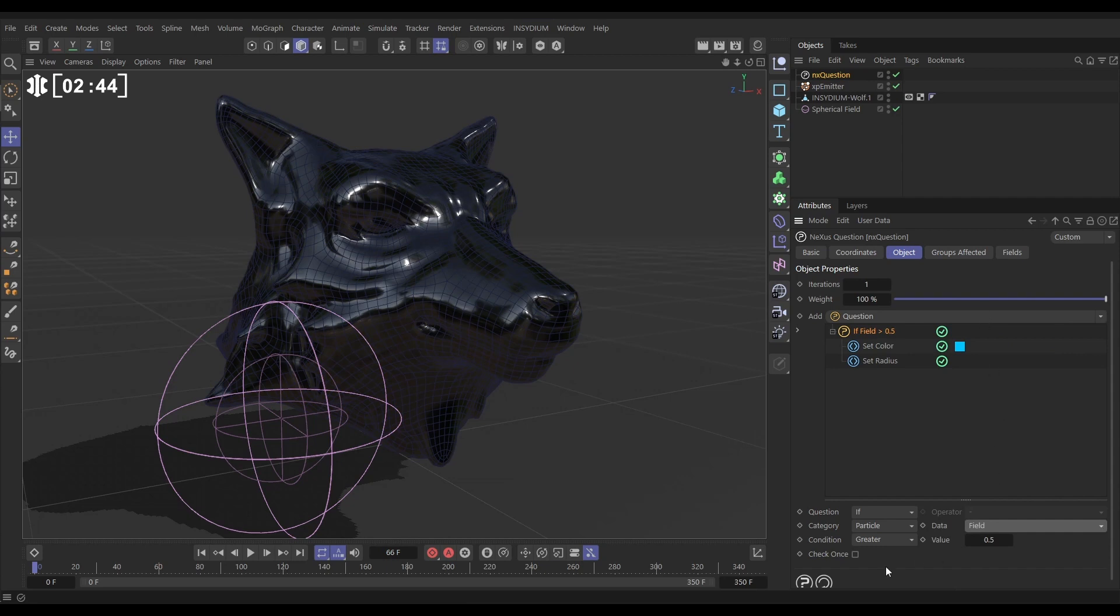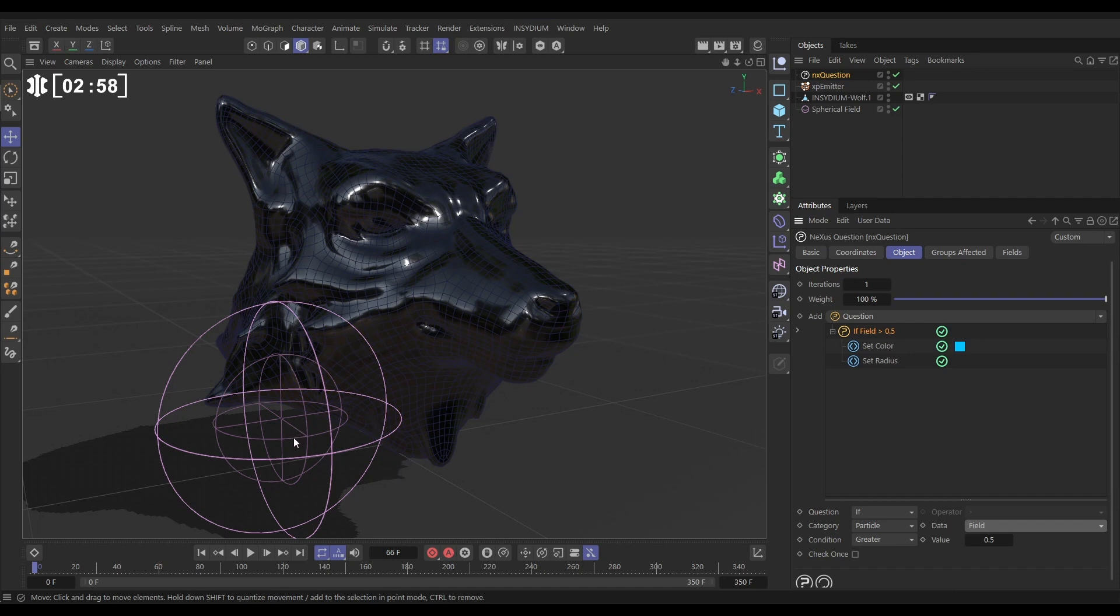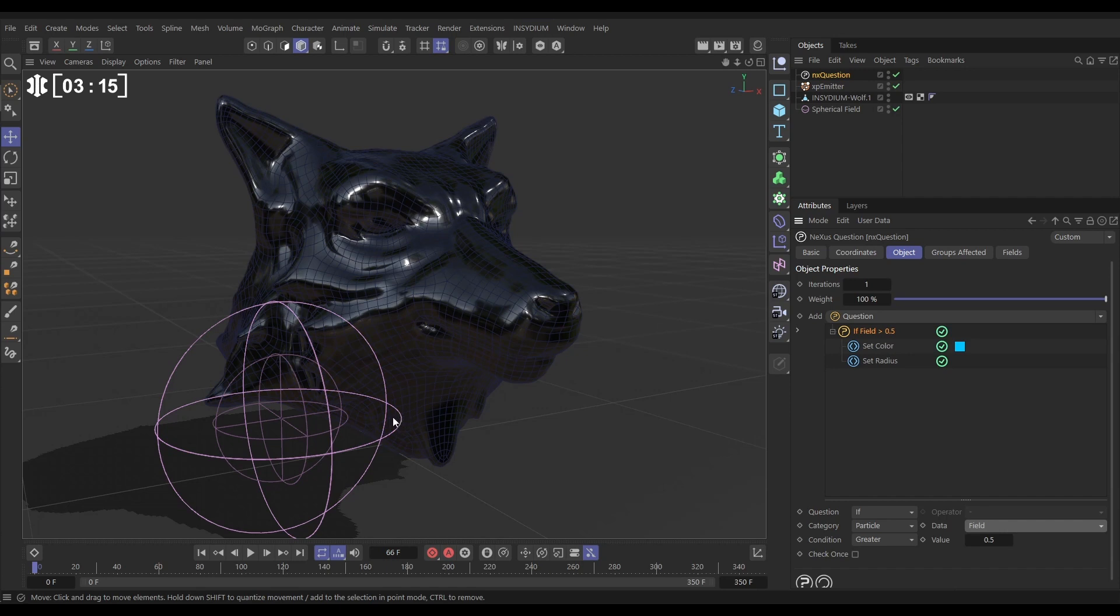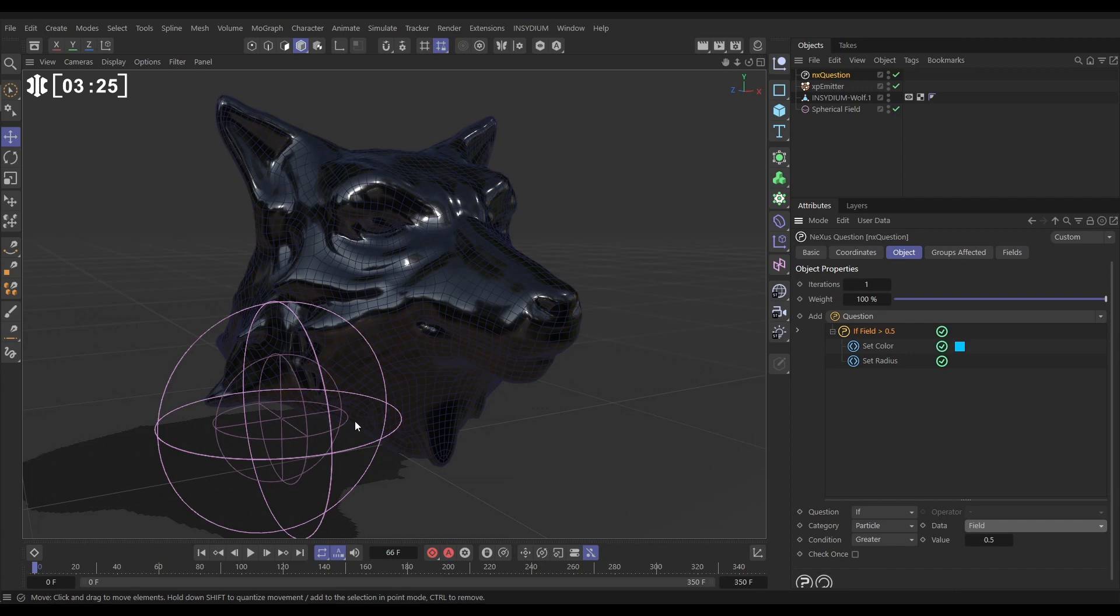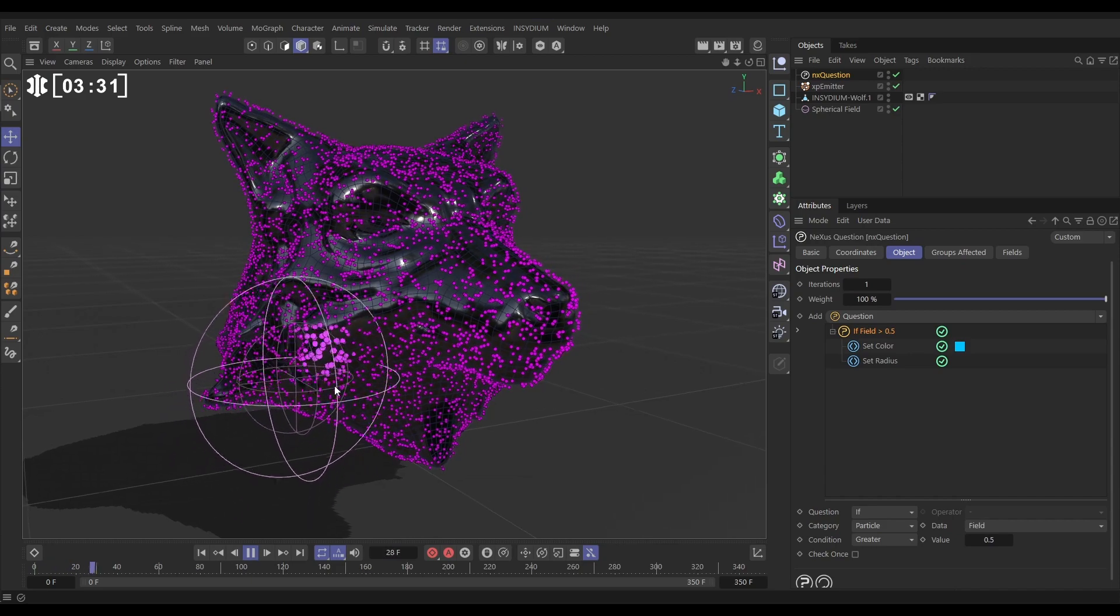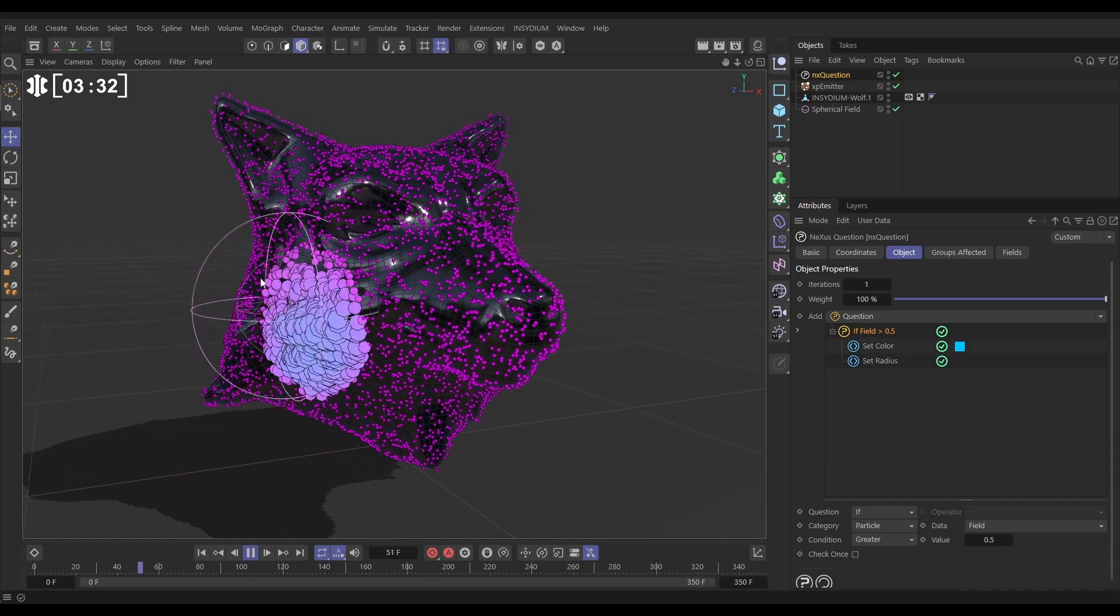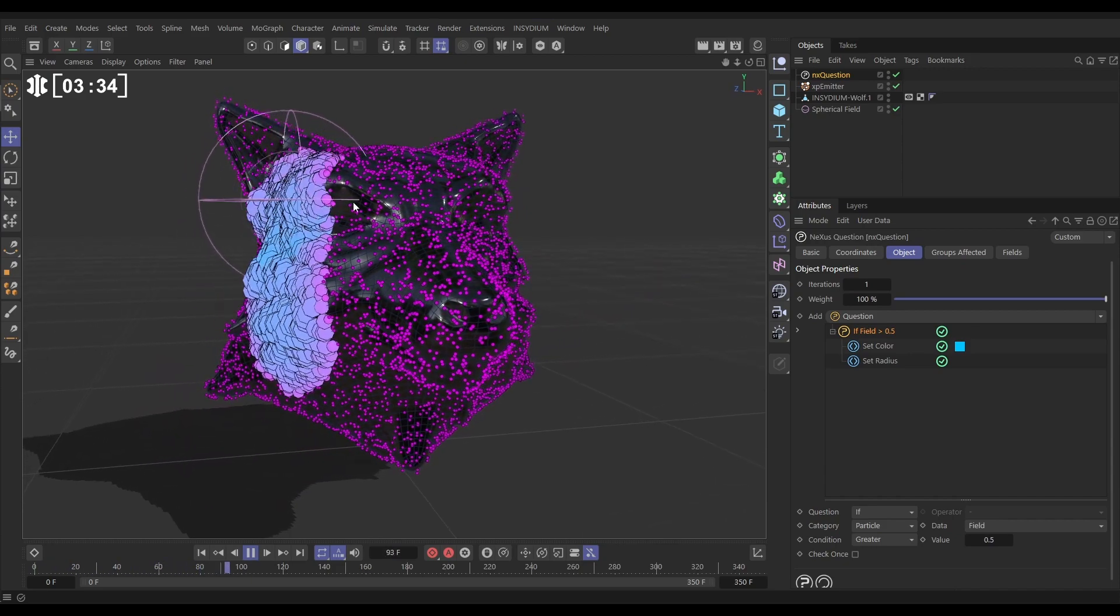And now it's saying, is the field value... if the field value is greater than 0.5, then action those set color and set radius. And so the value is this: a field works with a number between 0 and 1. Anywhere inside the inner fall-off sphere has a value of 1. Anywhere outside the outer sphere has a value of 0. And this bit from here to here is the fall-off from 0 to 1. So what we're saying with this default setup is, if that value is greater than 0.5, so if a particle is from here inwards, it will have those actions triggered. Let's have a look. So only particles that get within that field are having that action triggered. Perfect.